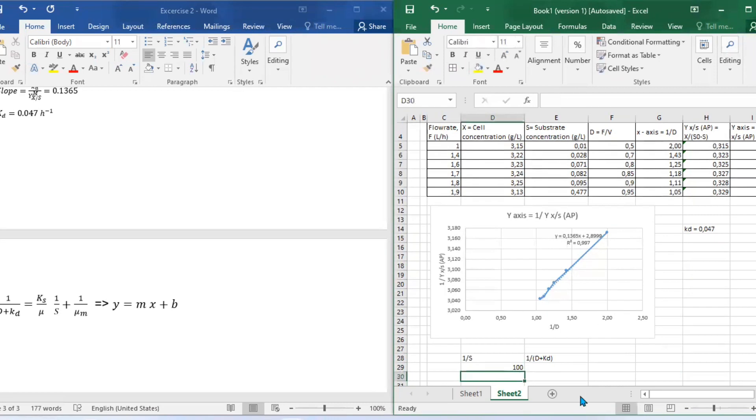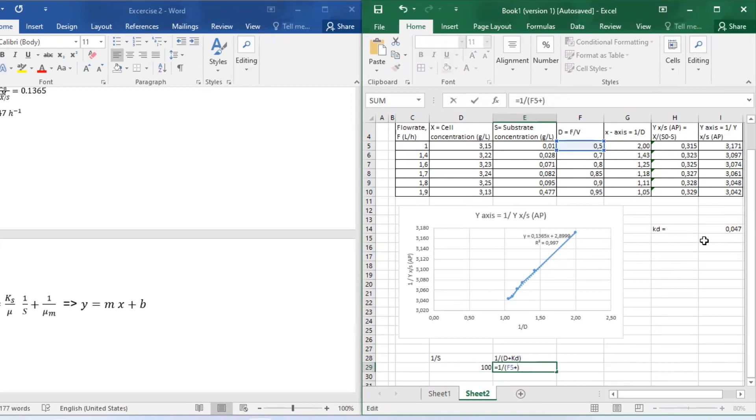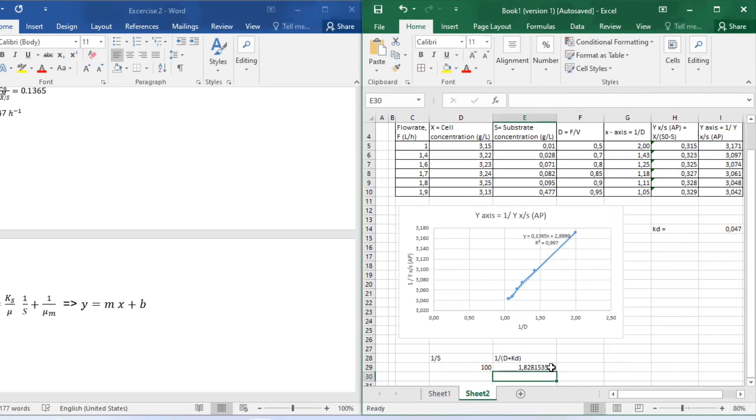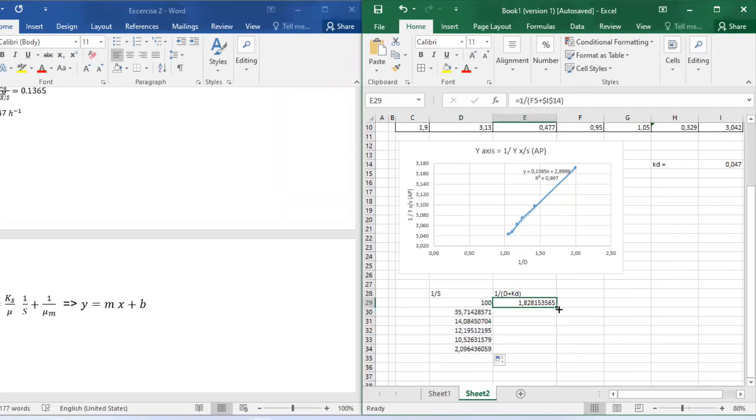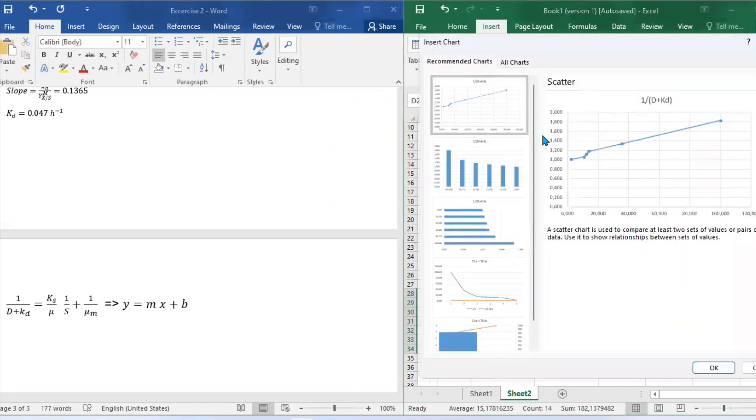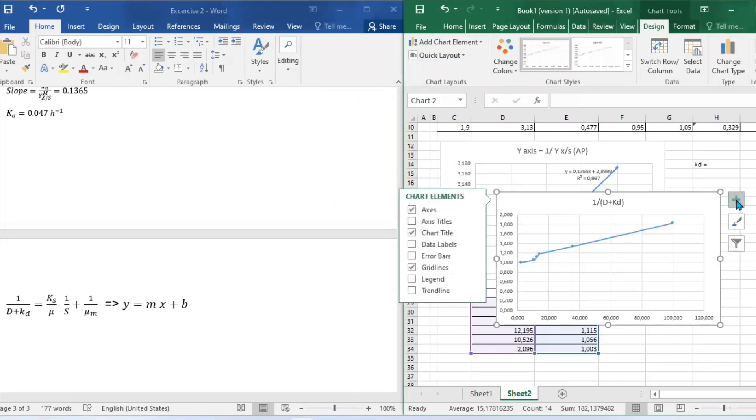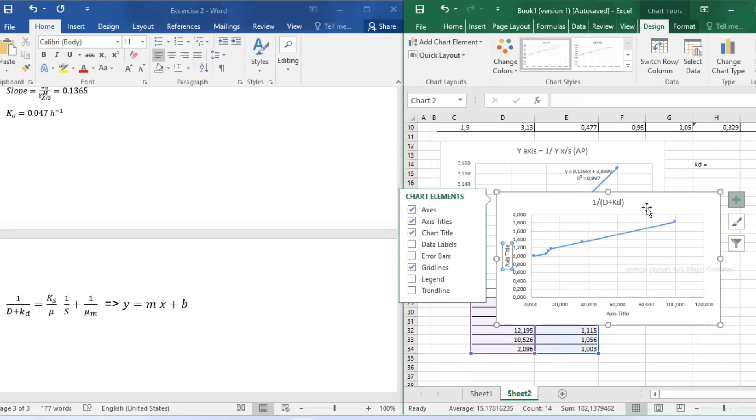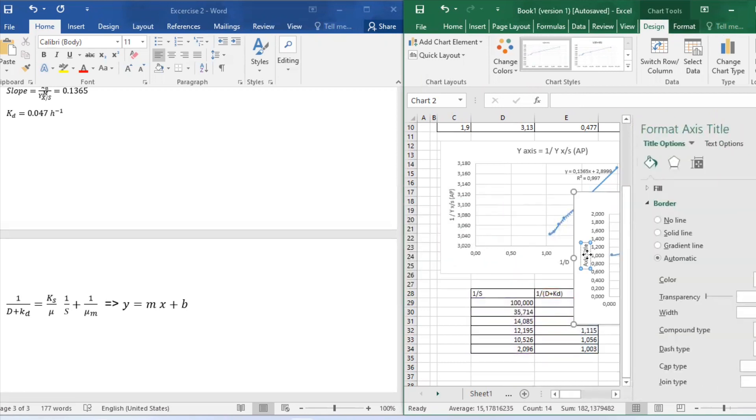With the aid of this equation, we should be able to plot our graph, which is x versus y. We already have the S, so we're just going to say 1 over S. Do the same thing for the following data by just dragging everything down and Excel will calculate everything for you automatically. You can also obtain 1 over D plus kd. We already have D and we also have our kd value, so if we just punch in everything onto Excel, it should be able to calculate everything for us for the rest of the data.